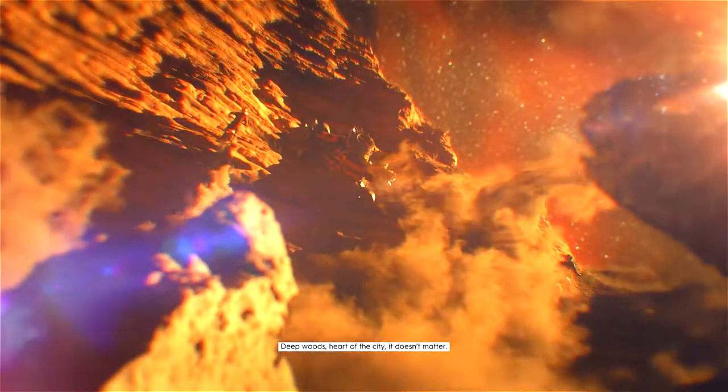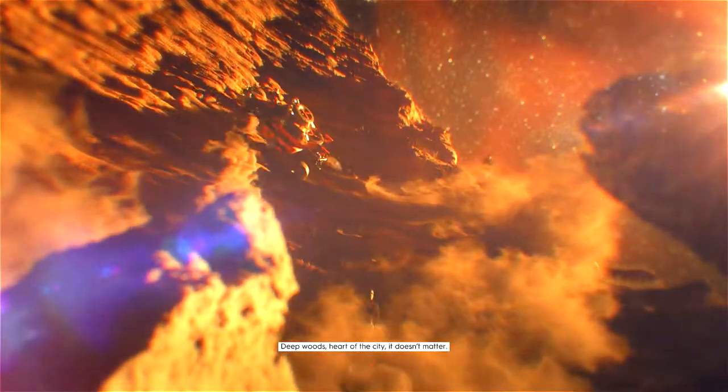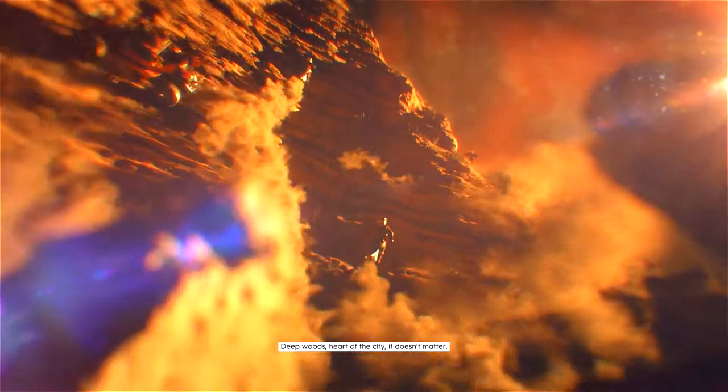Deep woods, heart of the city, it doesn't matter. If there's a path, we'll find it.